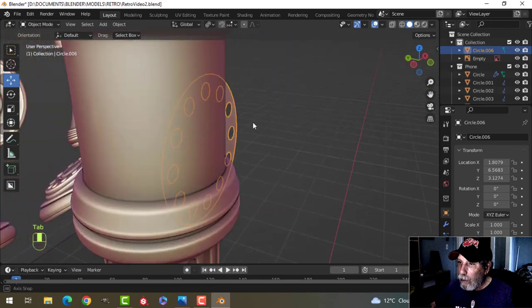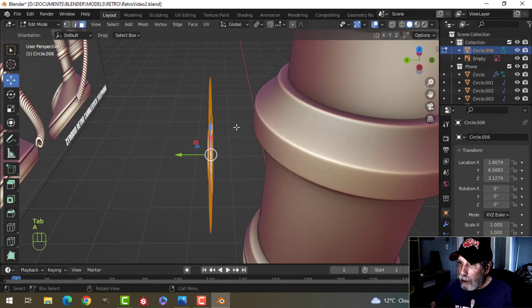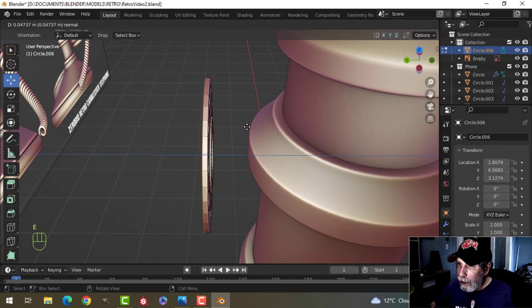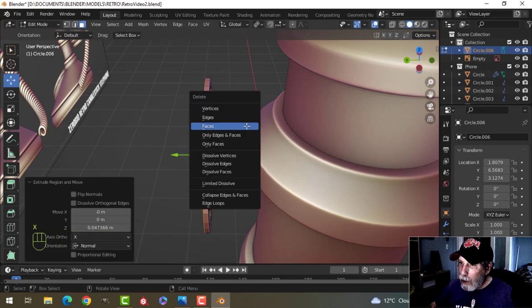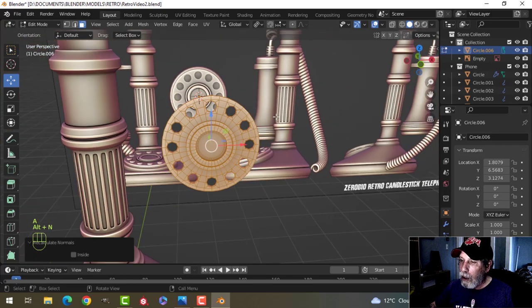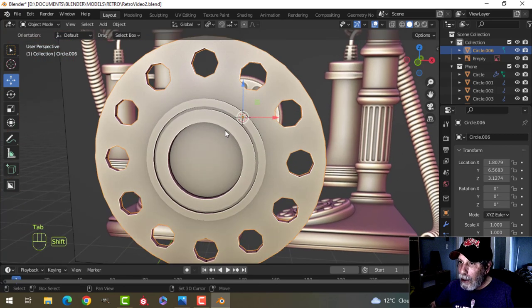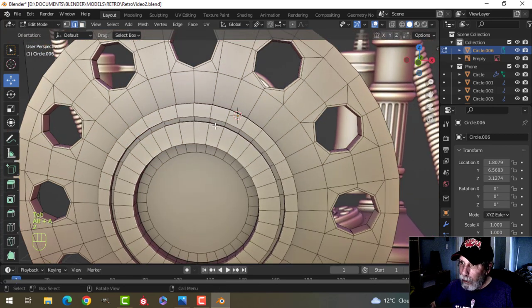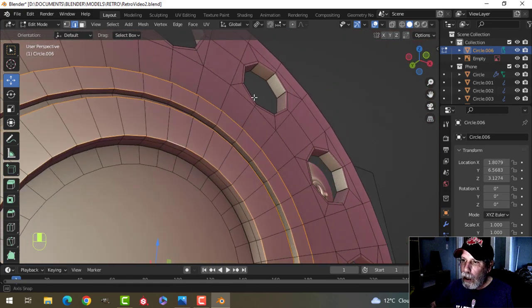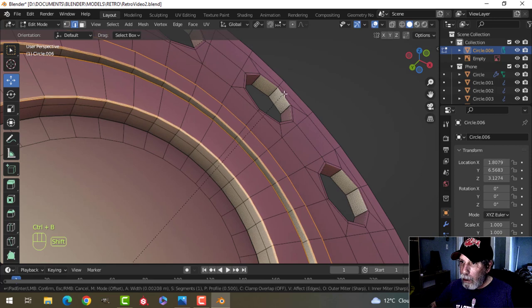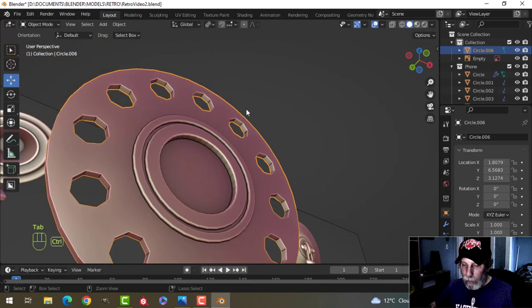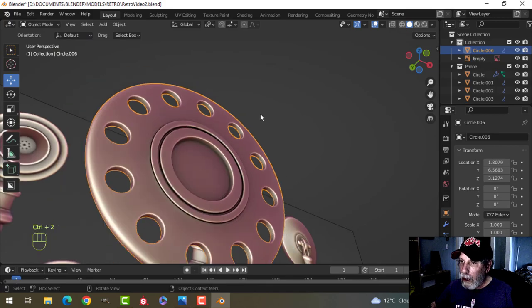I'll press I to inset one more time, pull it in just a little bit, check the position — looks pretty good — then make holes. Taking the whole thing, I'll extrude back to give it some thickness, X faces to get rid of those back faces, then Alt N to recalculate outside in case it was flipped. Now I'll bevel these edges — edge selection number two, Ctrl B, pull like this — three segments total. Adding a subdivision of two and shade smooth.